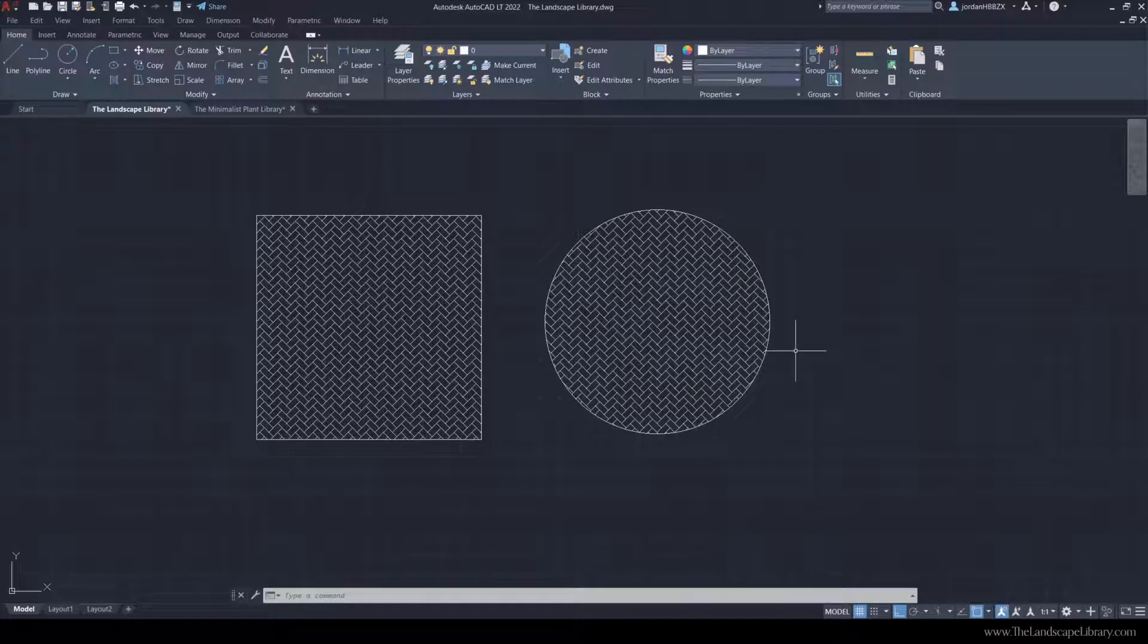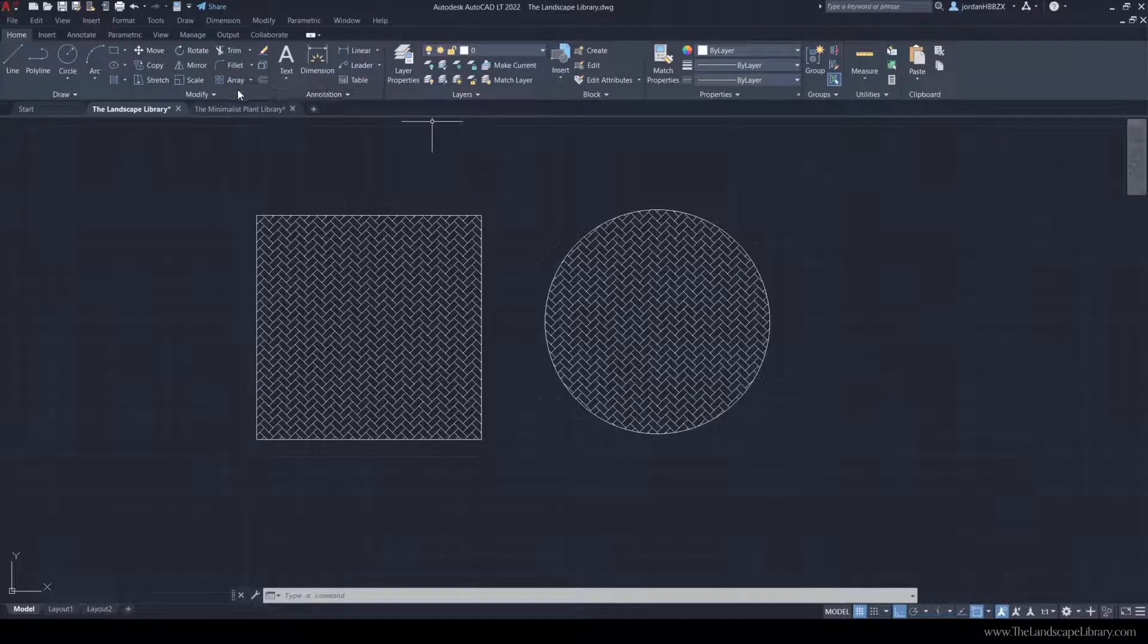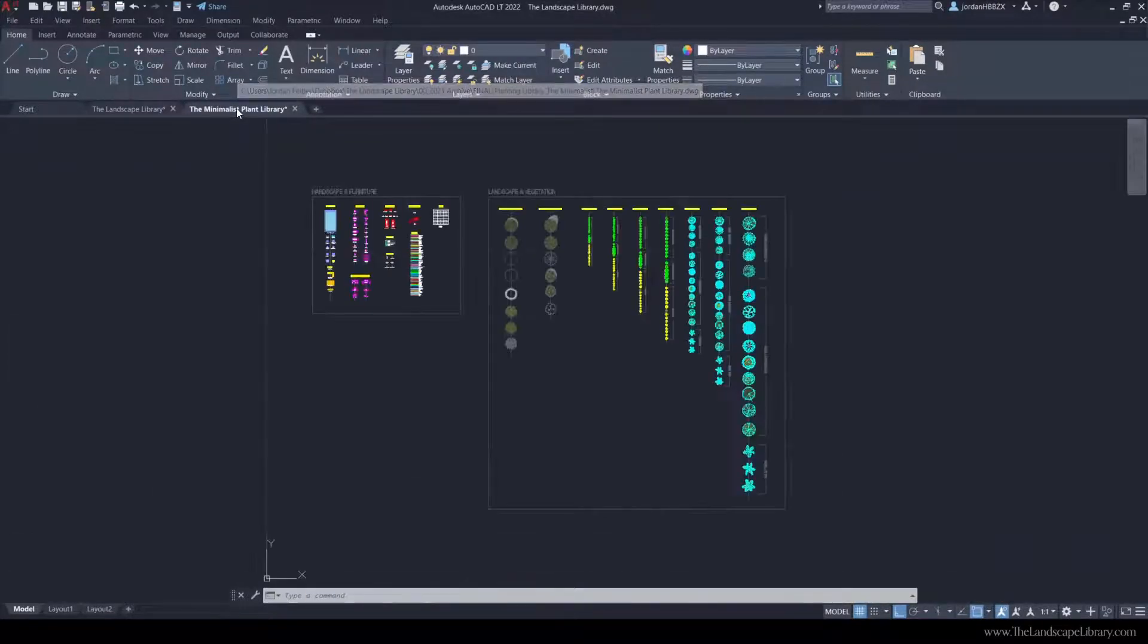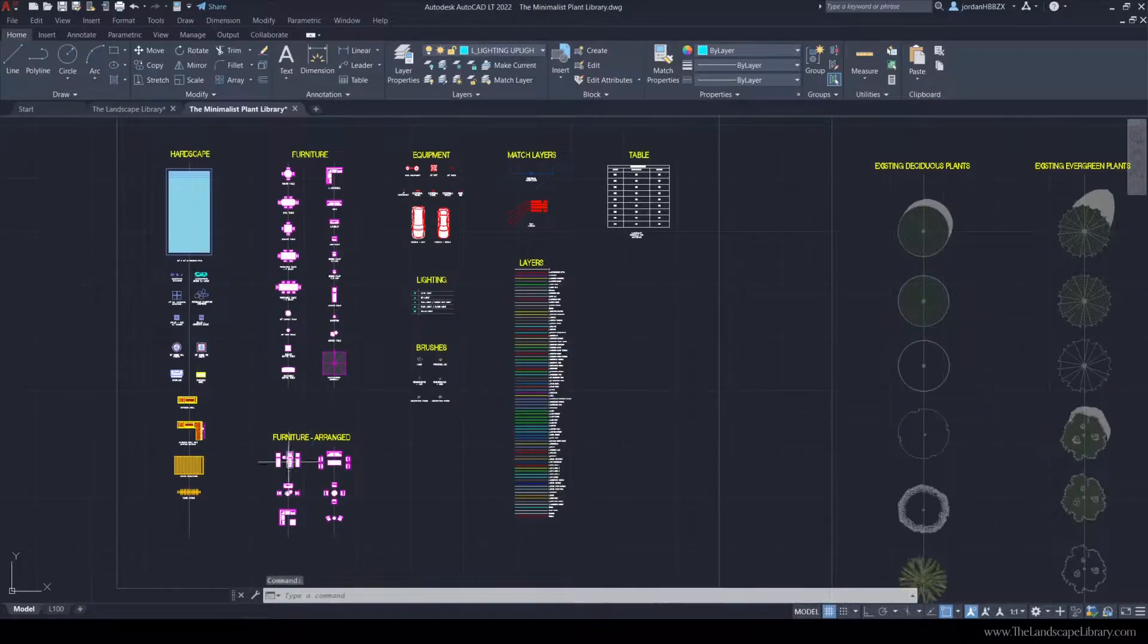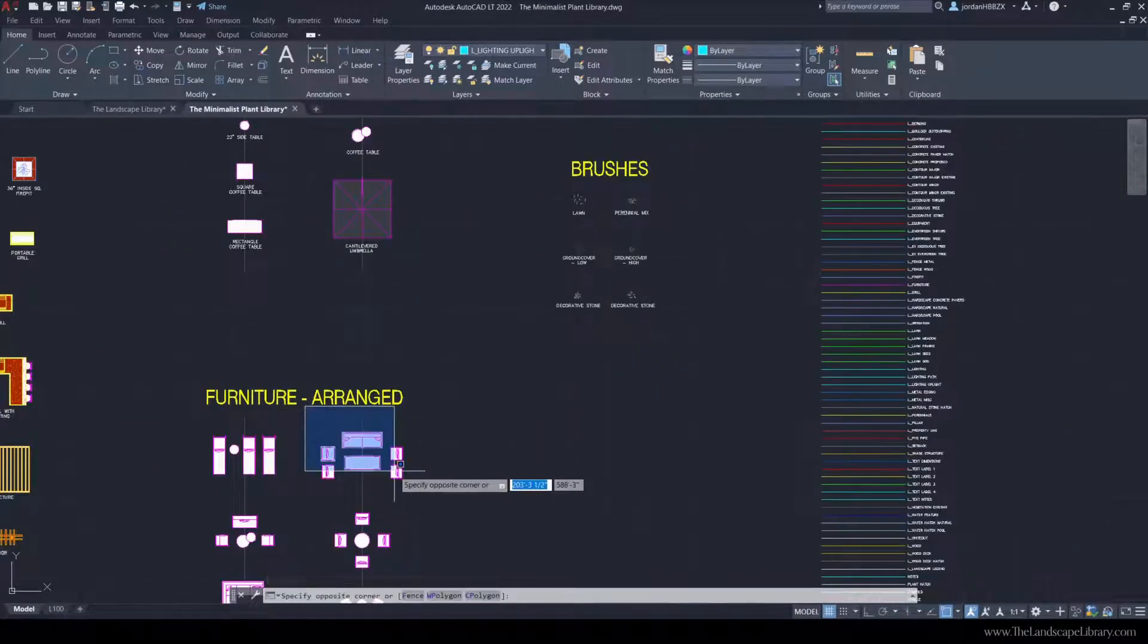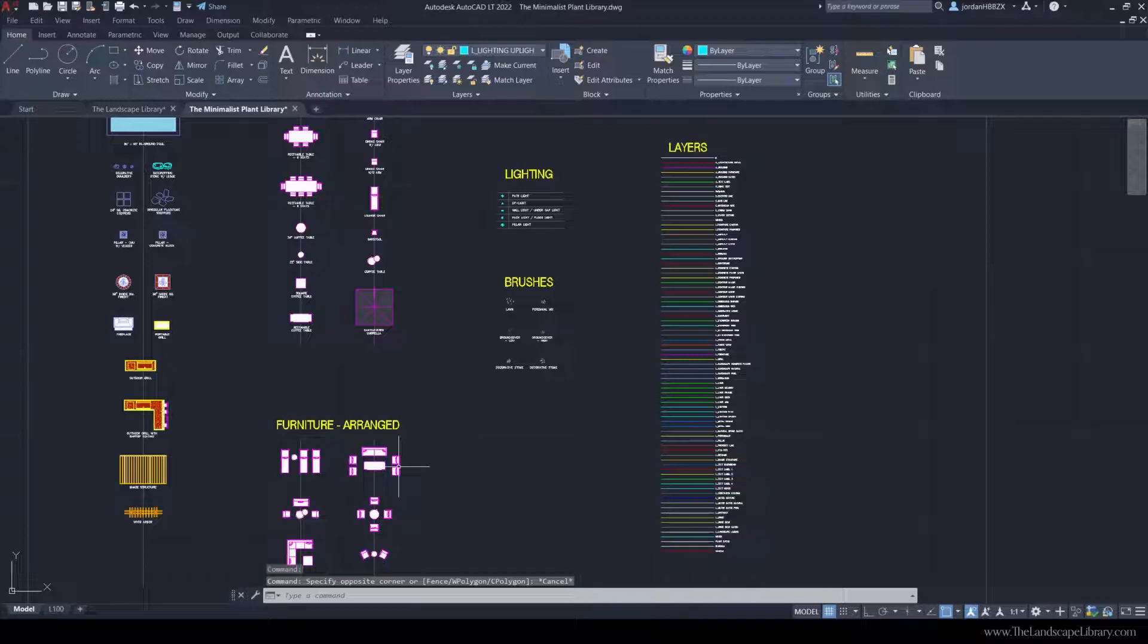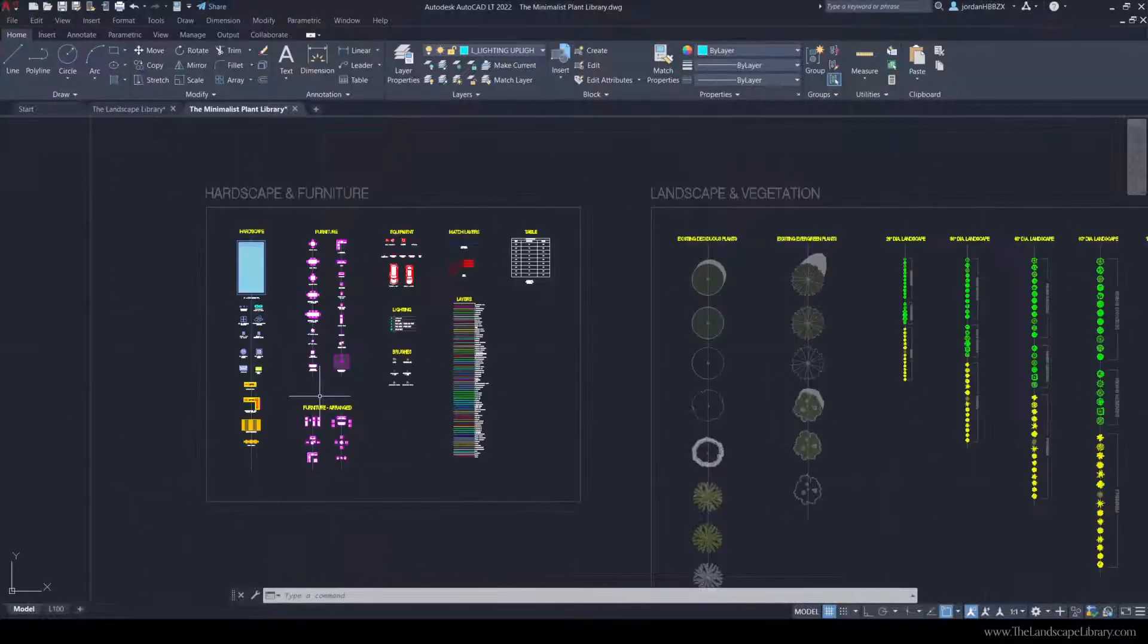Now to show how this patio is in scale compared to other things like furniture, I'm going to grab furniture from the minimalist library that's available on our website, www.thelandscapelibrary.com. It's called the minimalist library and it has pre-built landscape symbols and also furniture and hardscape materials.